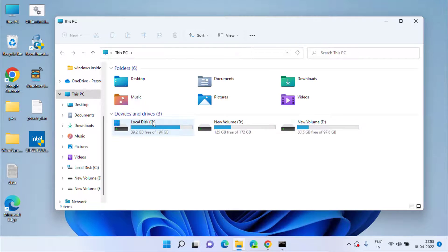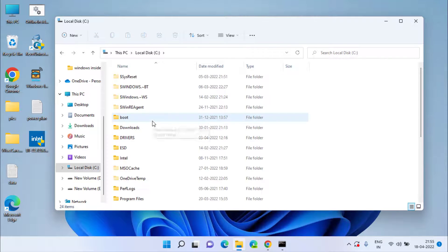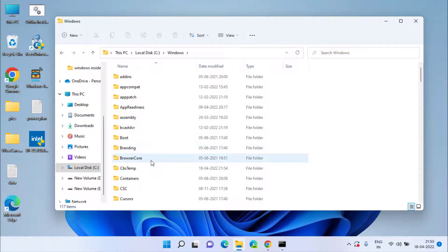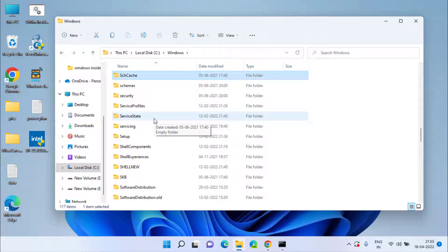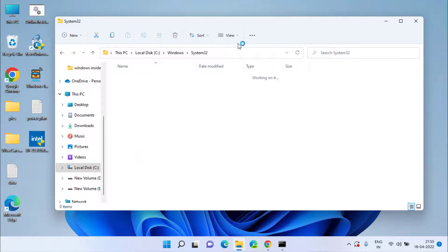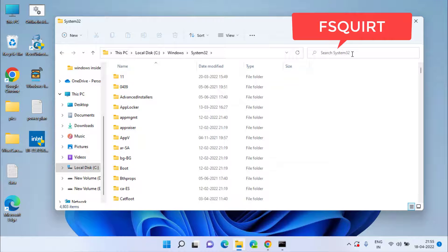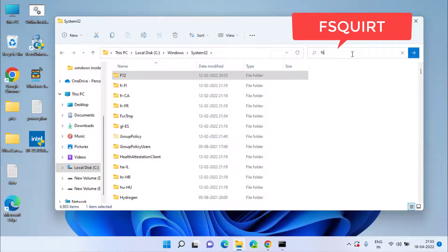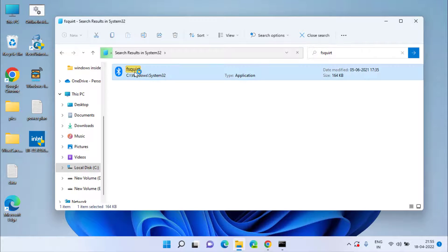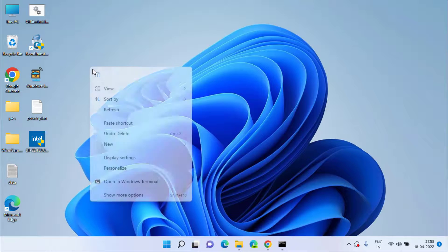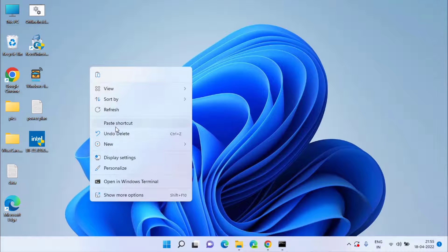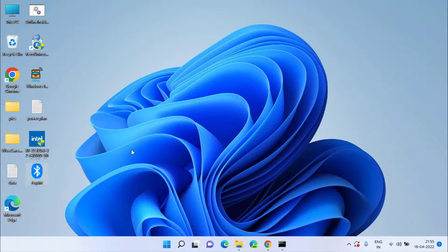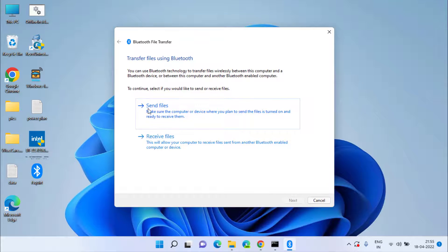Alternatively, head to your C drive, open the Windows folder, and find the System32 folder. In the search box type fsquirt and hit Enter. Here is a shortcut for Bluetooth — right click and copy it, then paste it on your desktop. This way you can easily send or receive files using this simple shortcut.